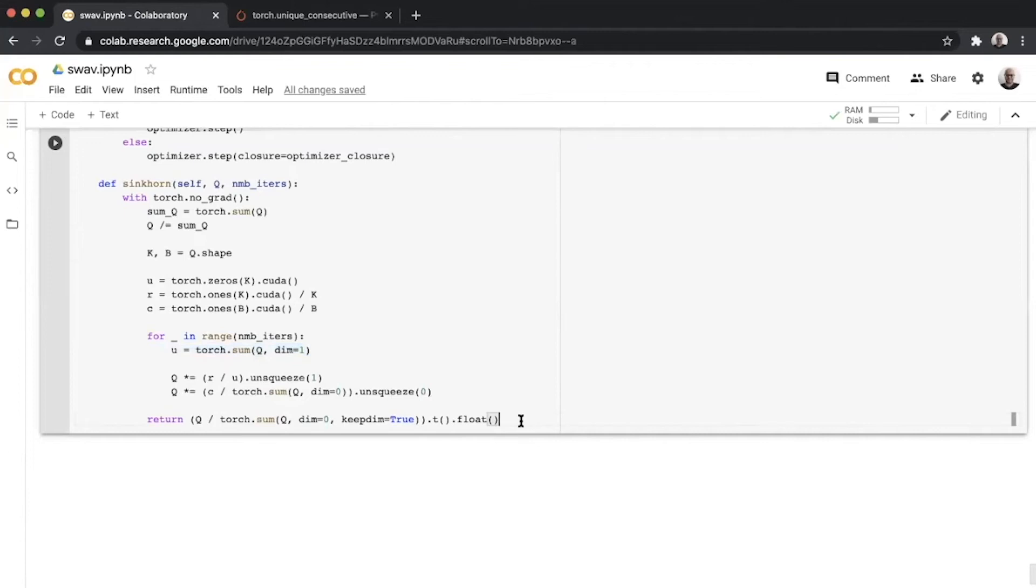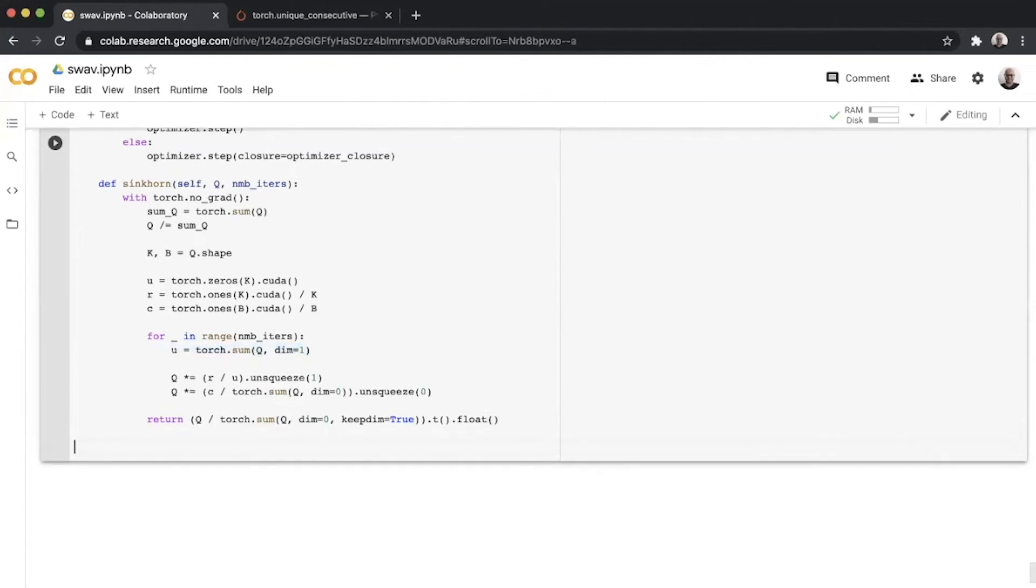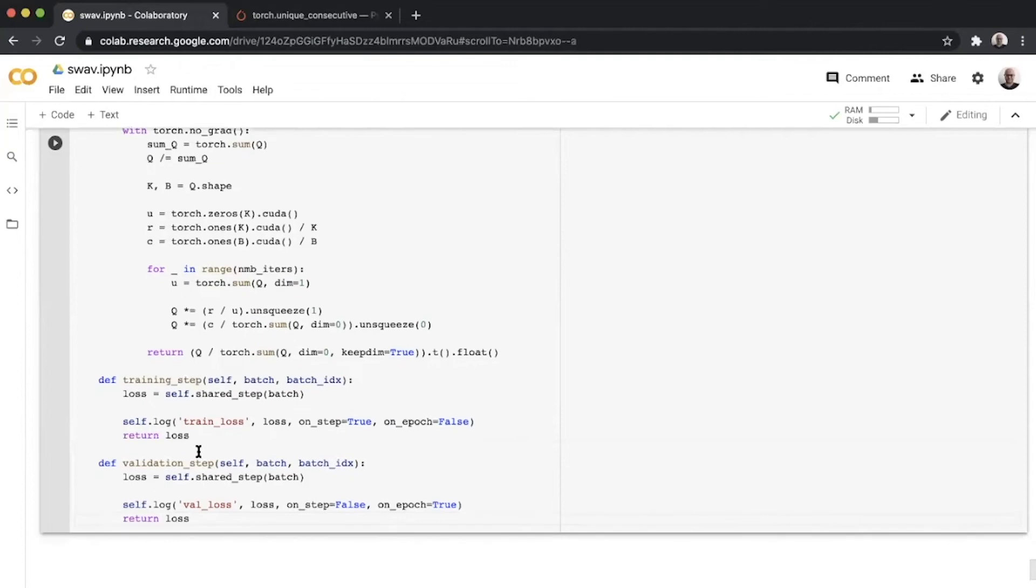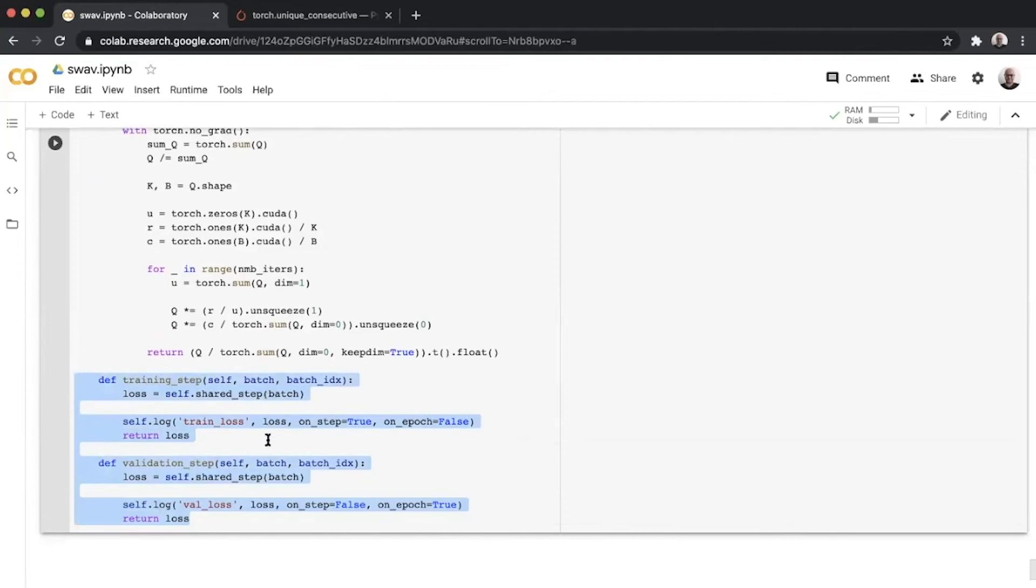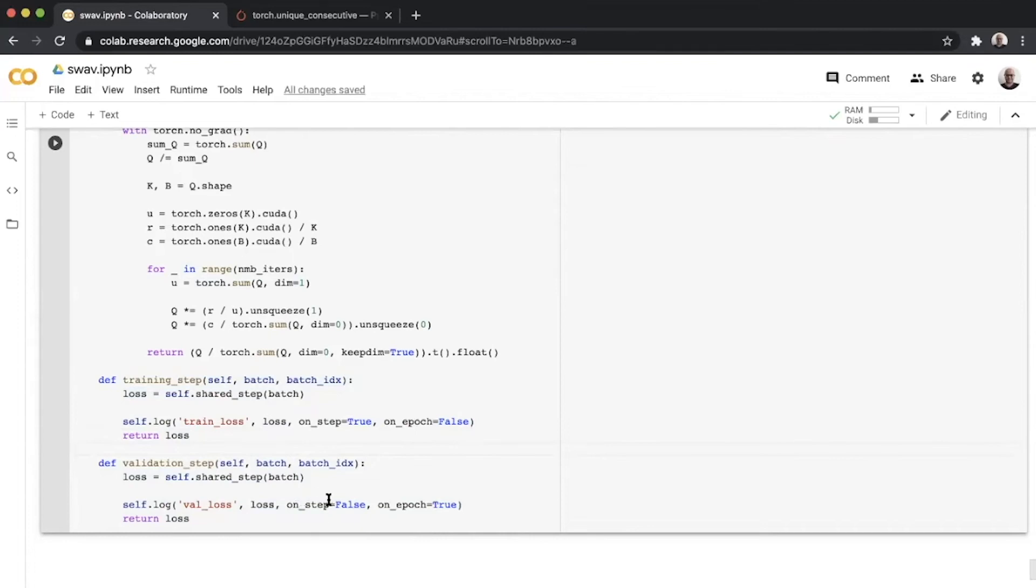Once all of this is done, we move to define our training and validation steps here, which since they share a lot of things in common, we simply call it a shared step over the batch being passed to them and simply log the loss in both these cases. The only difference in logging being that for training we log on each step, but for validation we log at the end of epoch. We have to define the shared step to actually make this work.